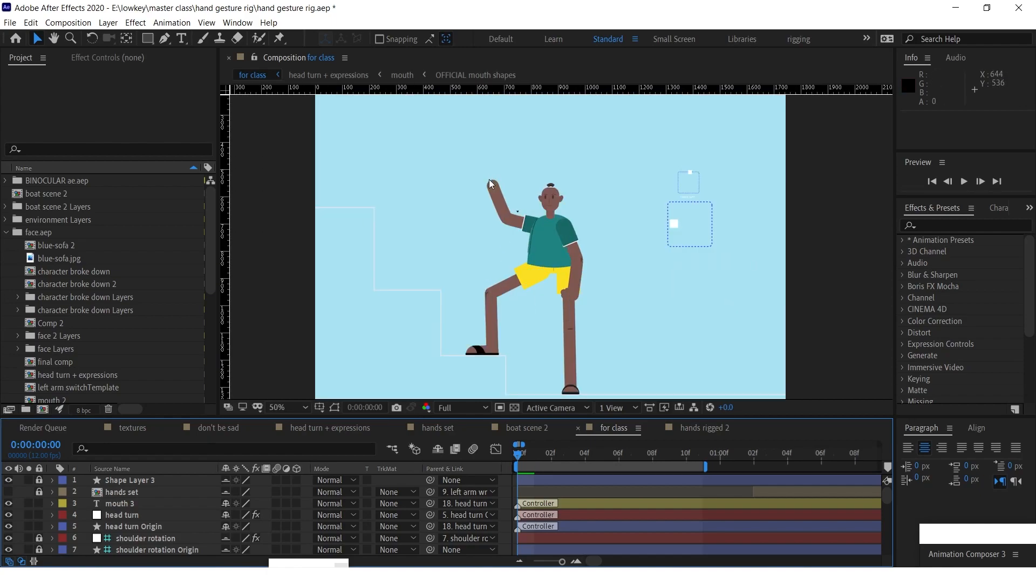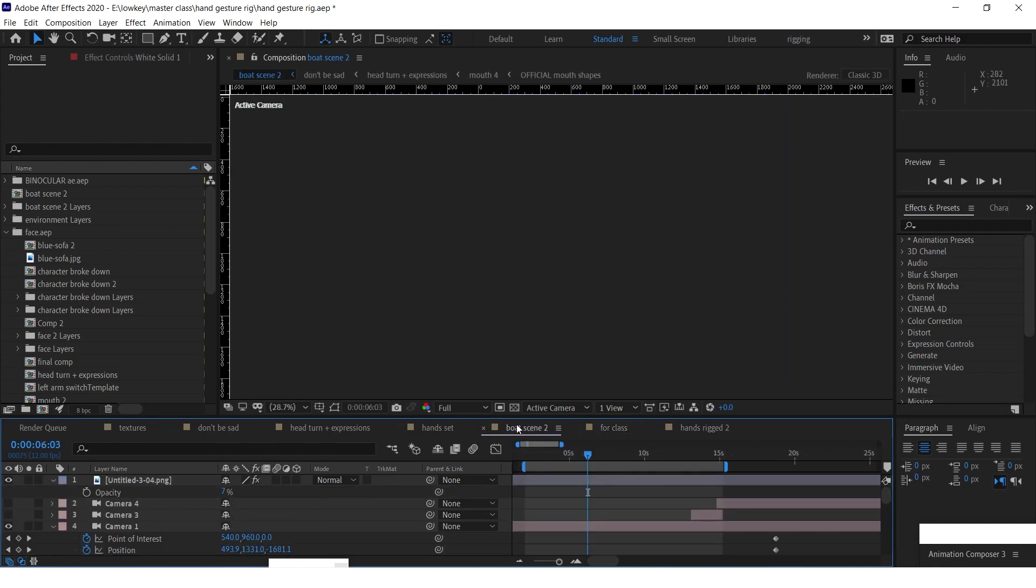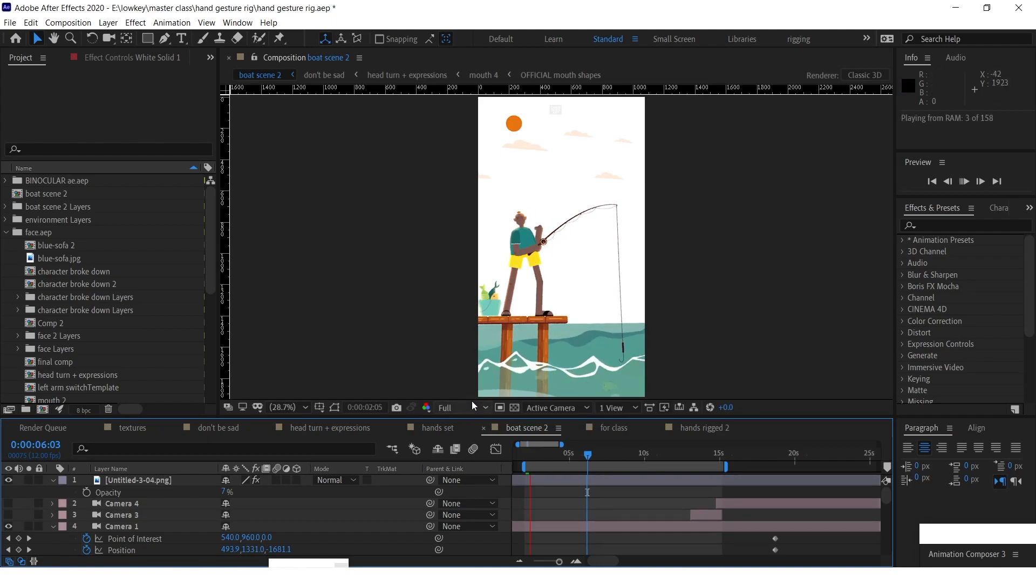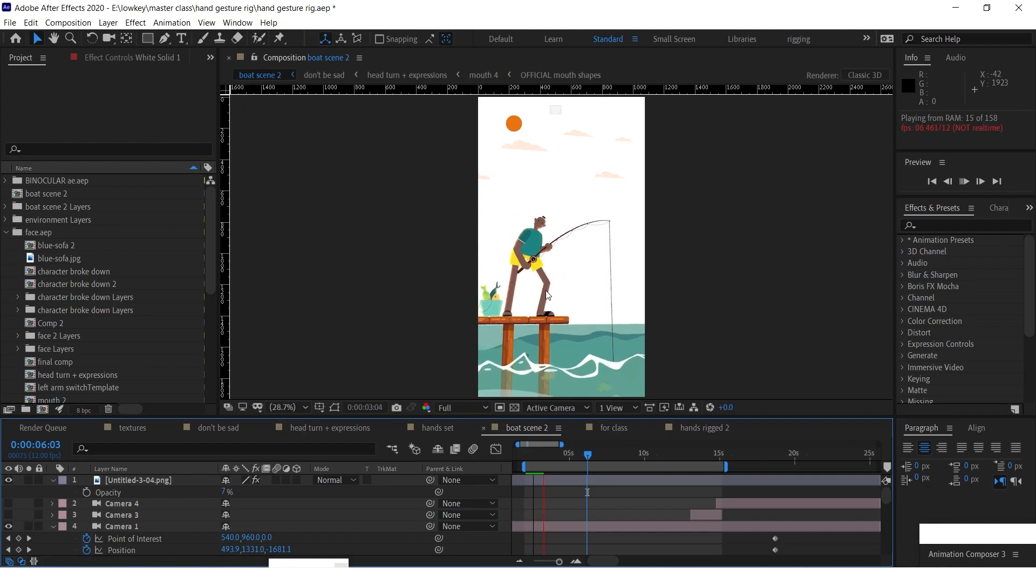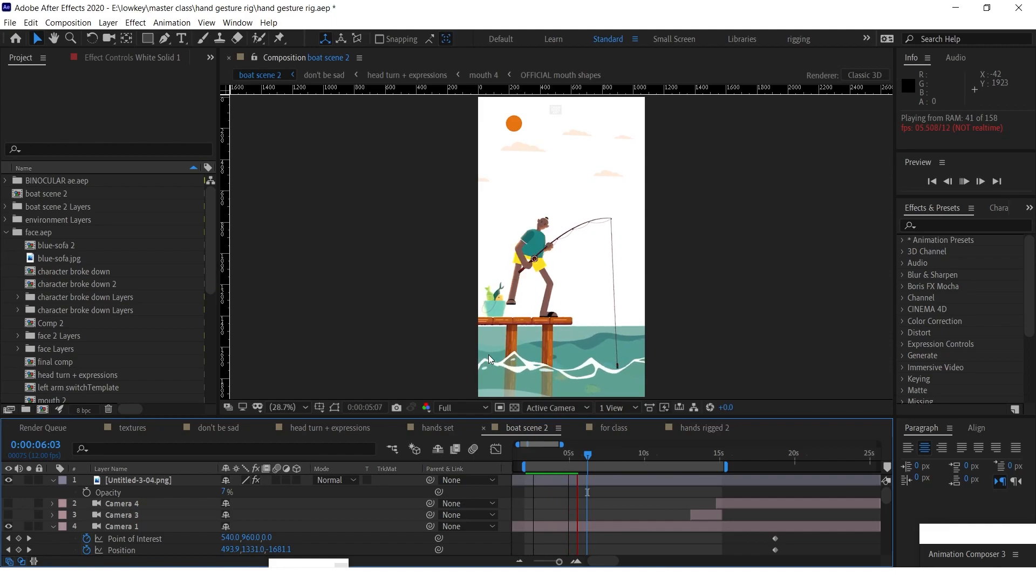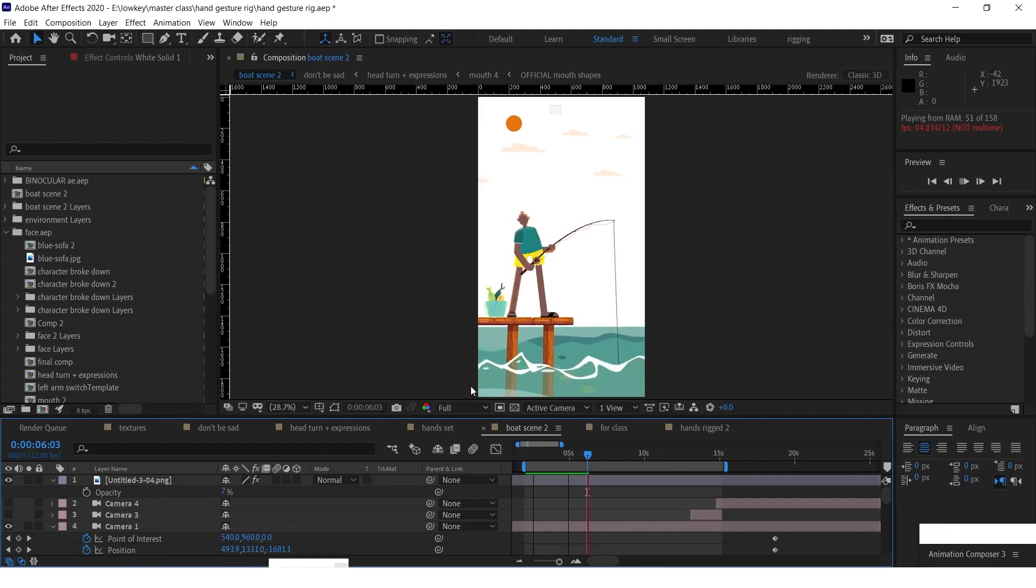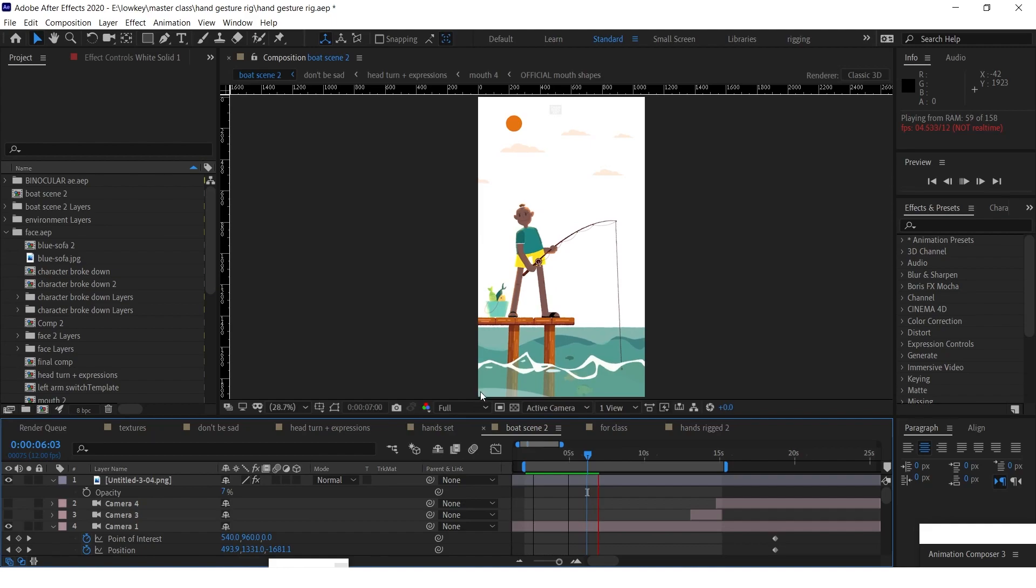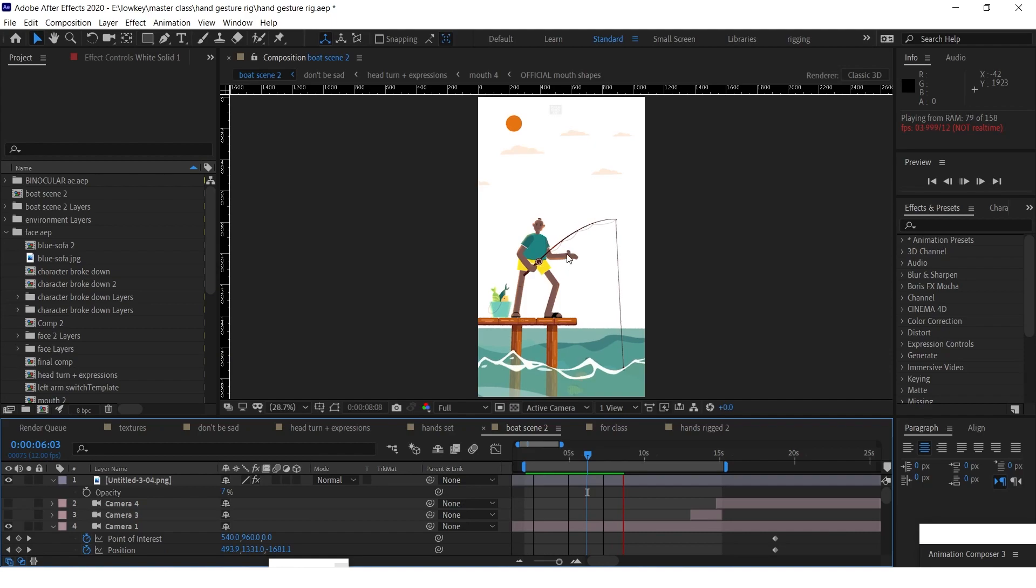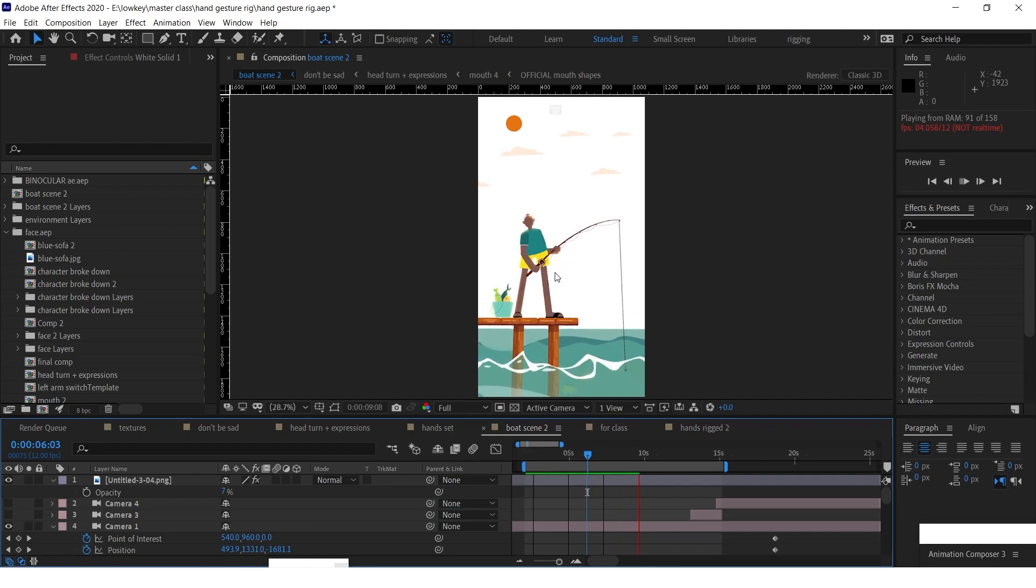But if I show you this short look I made about him fishing, you can see the hand gestures. It's automatically just switching to different gestures.